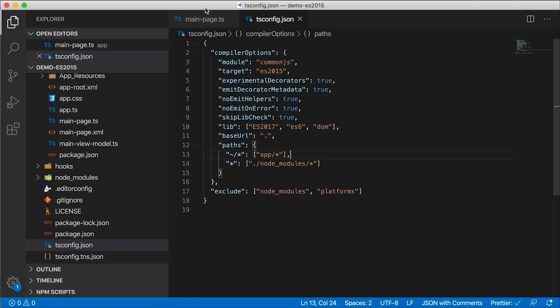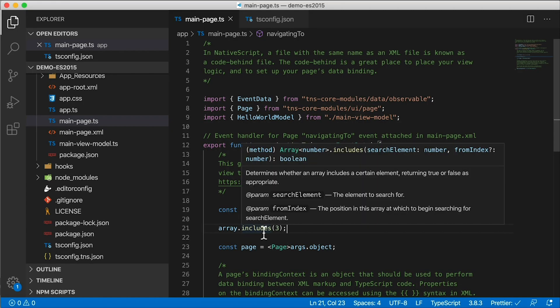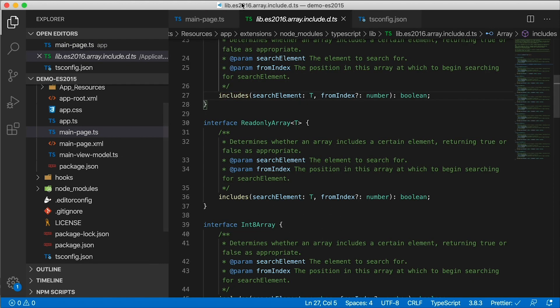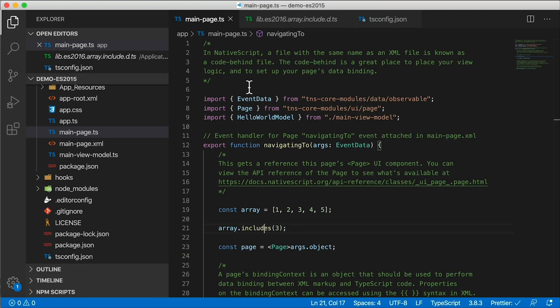So once we do that, when we go back to the main page, you don't even need to reload Visual Studio Code. It's already there and it's defined. You can see the definition right there. If I click F12 here, it'll take me to the lib ES2016. So maybe 2016 is the minimum you need.